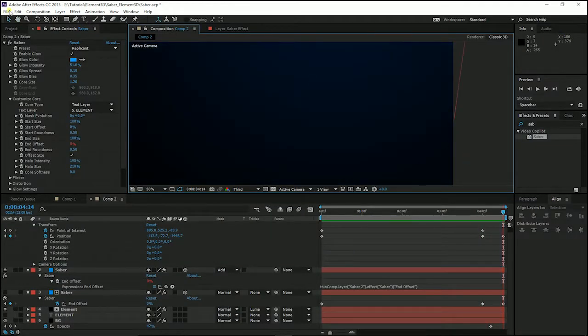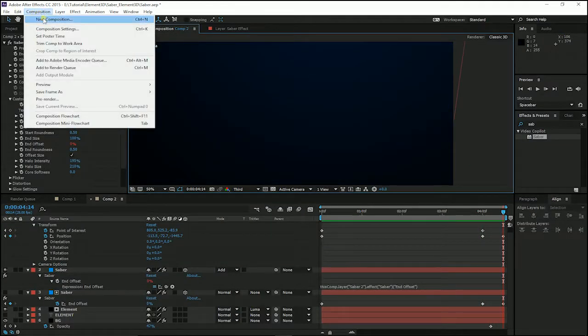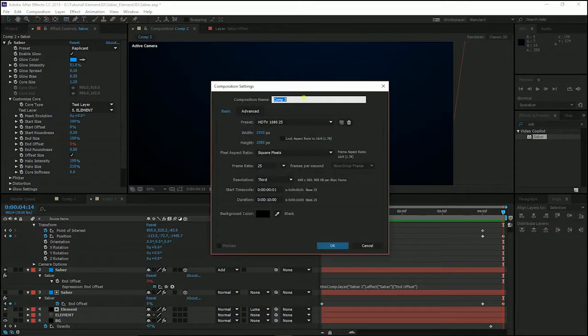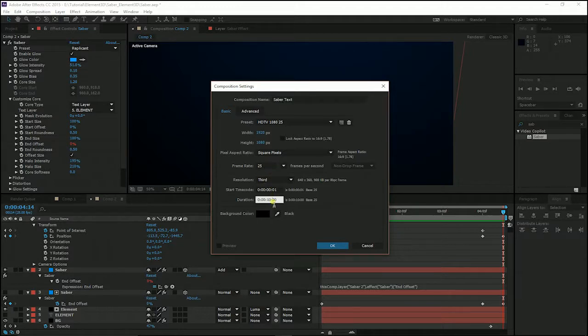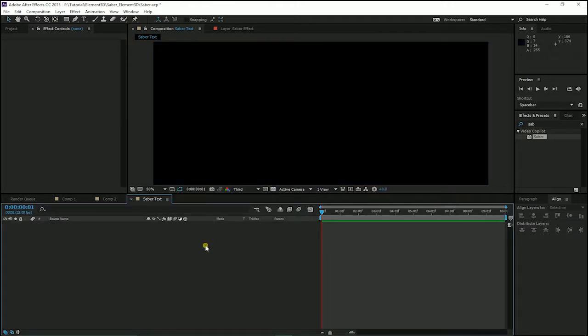First of all, I am going to create a new composition. You can put any name as you like for your composition. And I choose 1080p and the duration is OK. So I click OK.